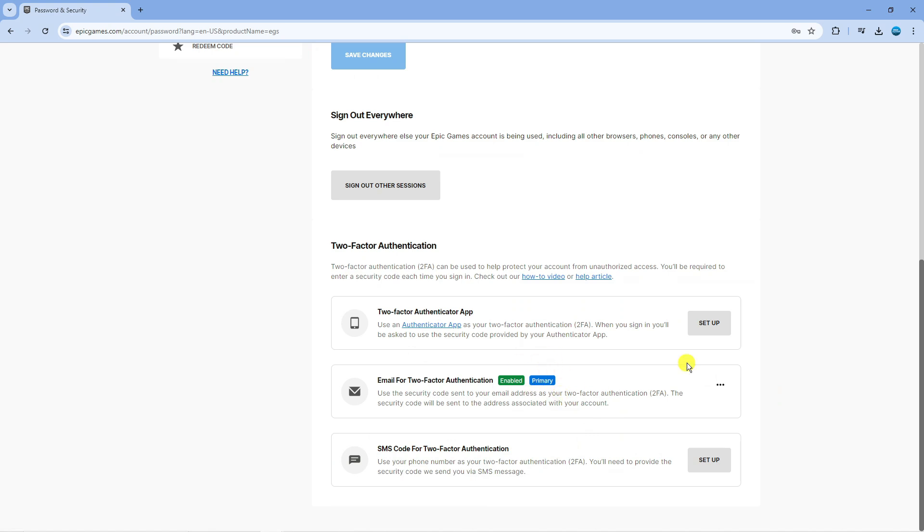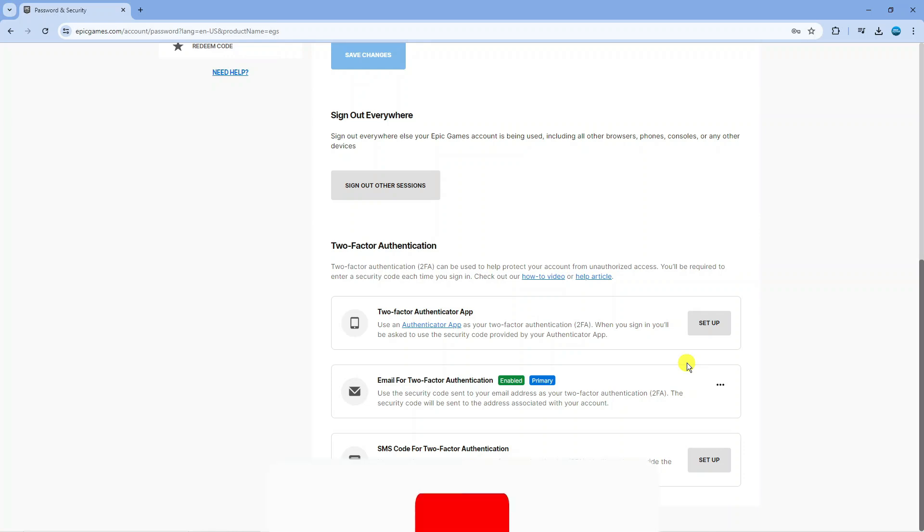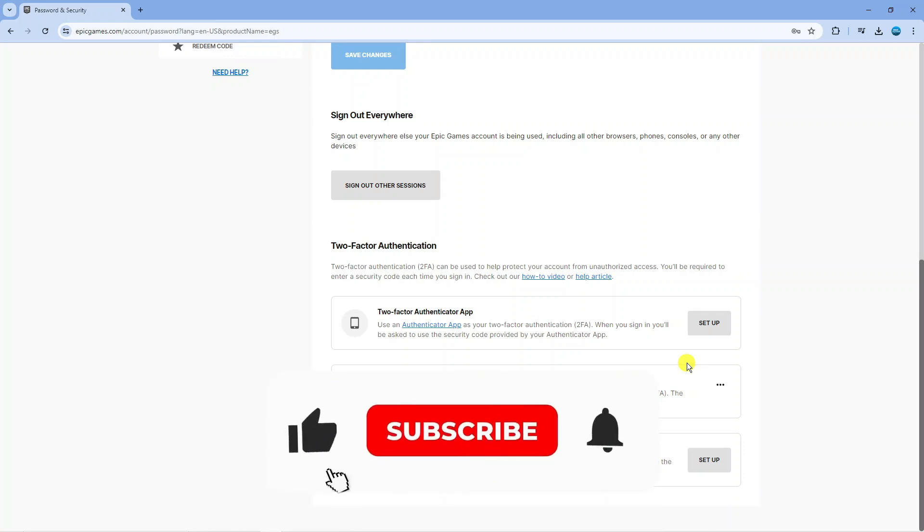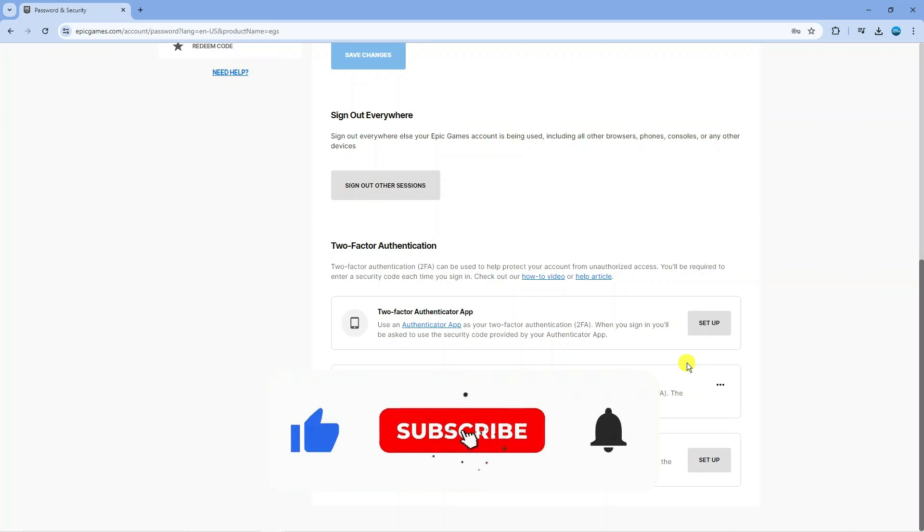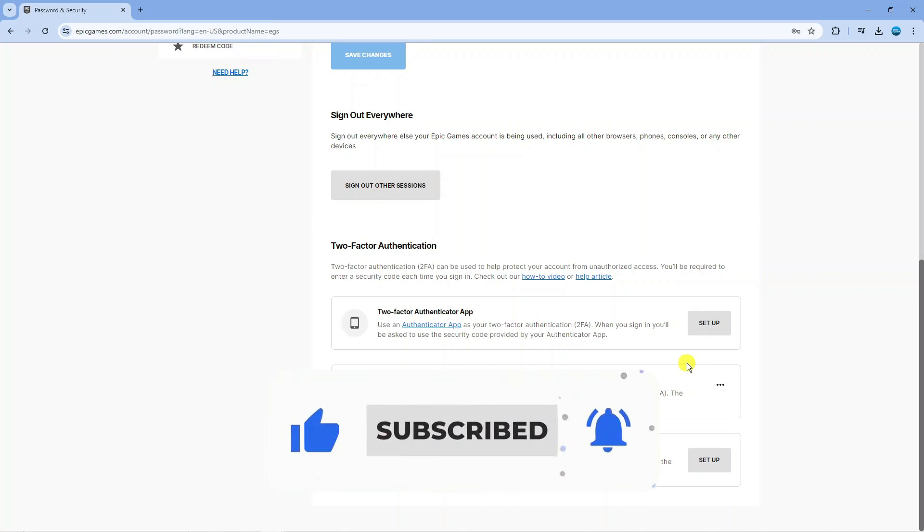So that's how to enable 2FA on Fortnite. With that being said I hope this quick tutorial did help you out today and if this did help you out I would really appreciate it if you wanted to consider dropping down below the video, leaving a like and also subscribing to the channel.